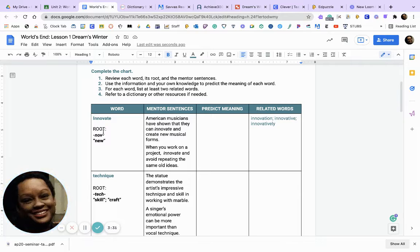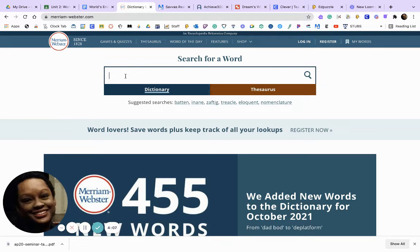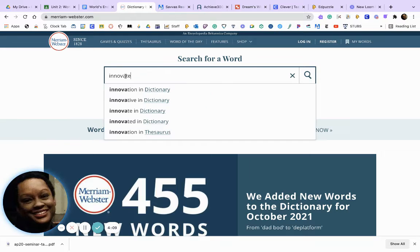Look at the root word and the mentor sentences, then predict the meaning and put your definition under 'Predict Meaning.' After that, find two related words. For example, the word here is 'innovate' — think of innovation, innovative, innovatively. If you're having issues finding root words, you can go to Merriam-Webster.com.